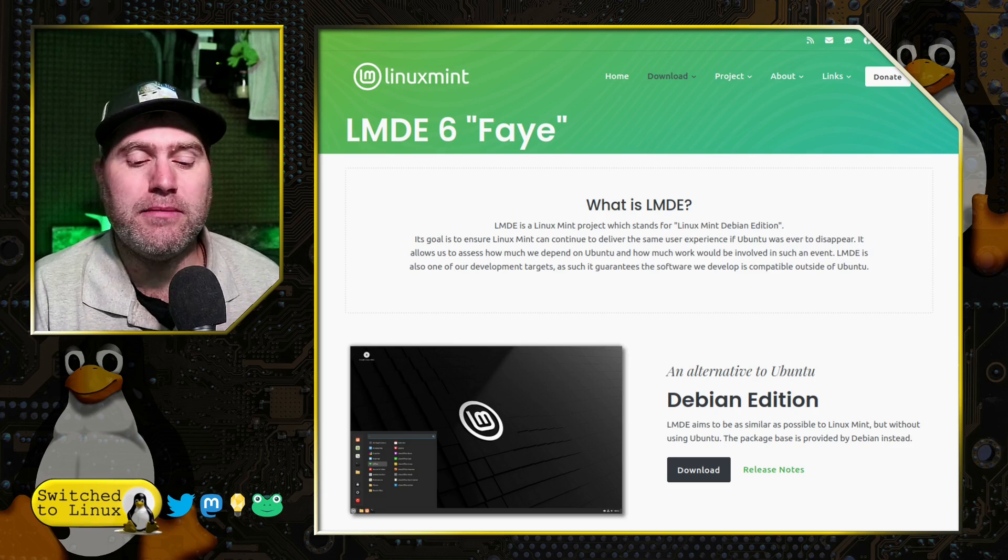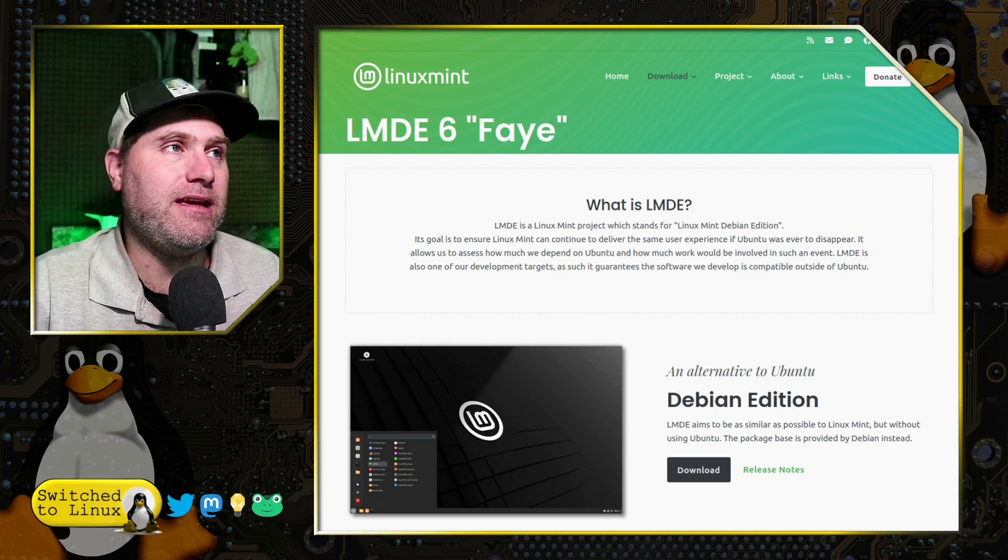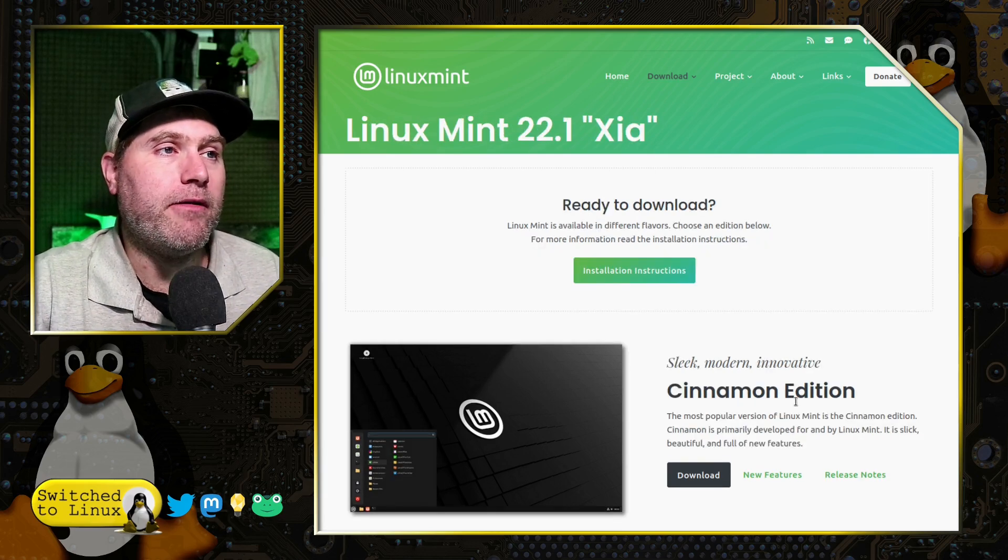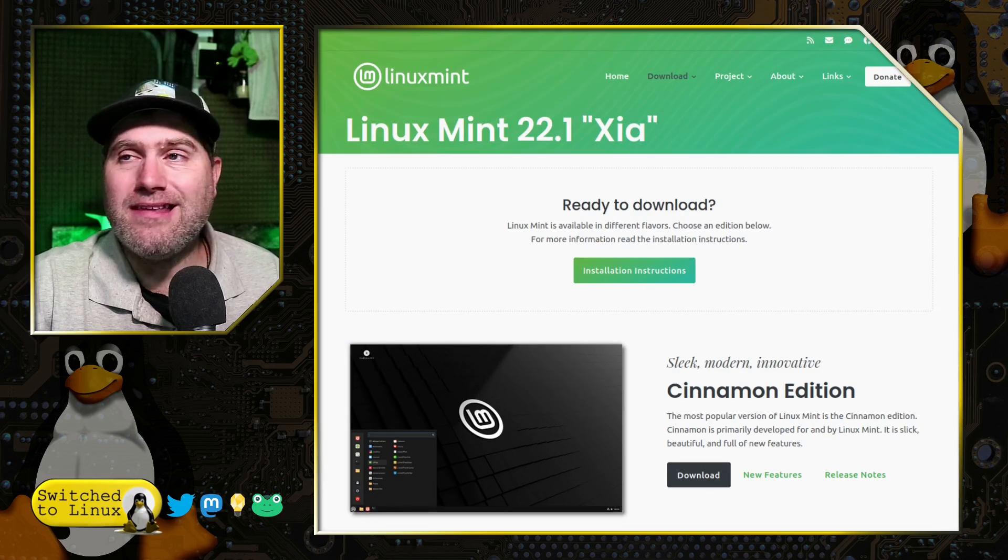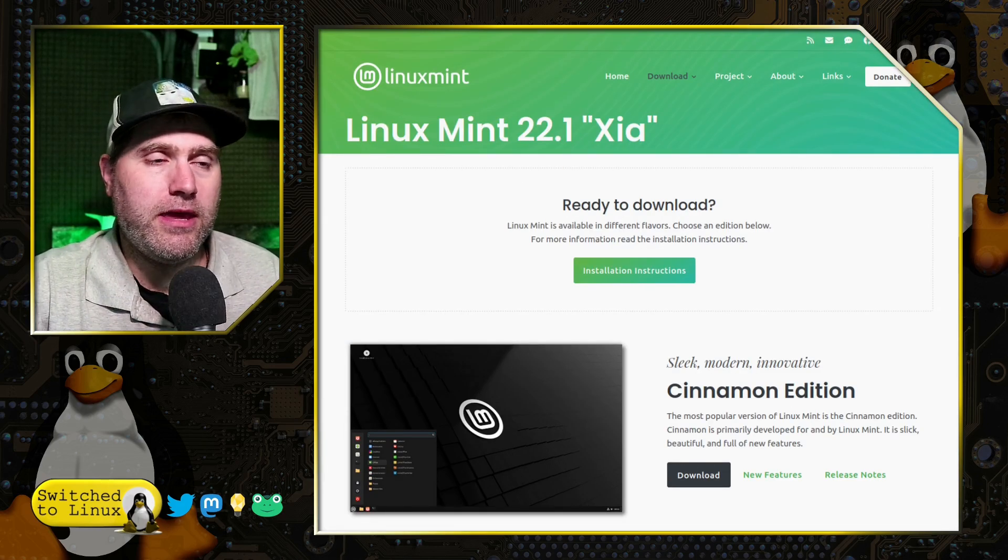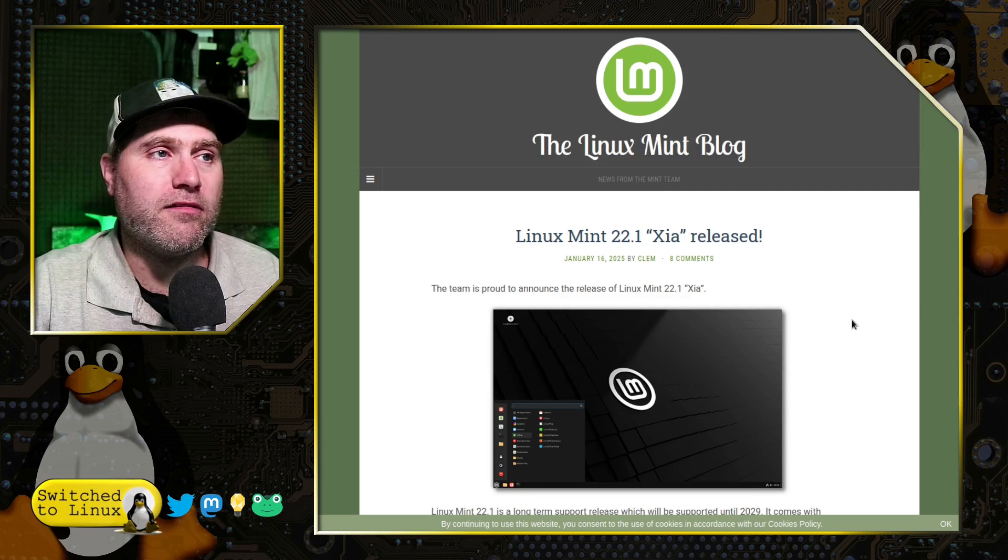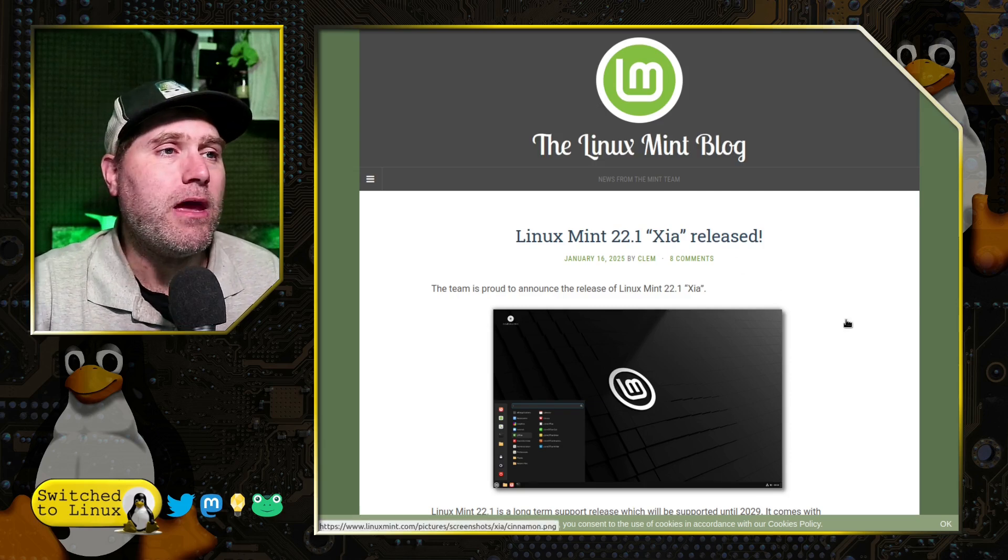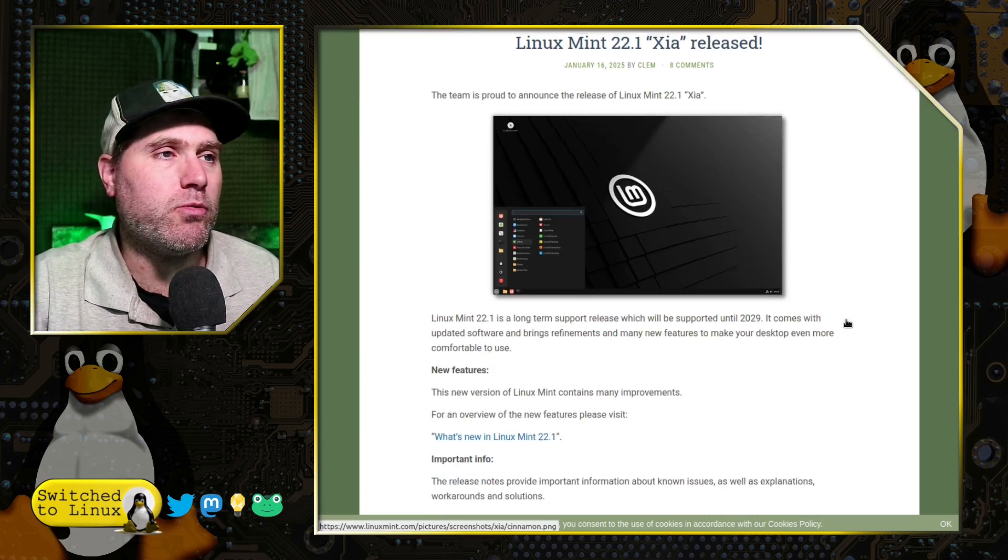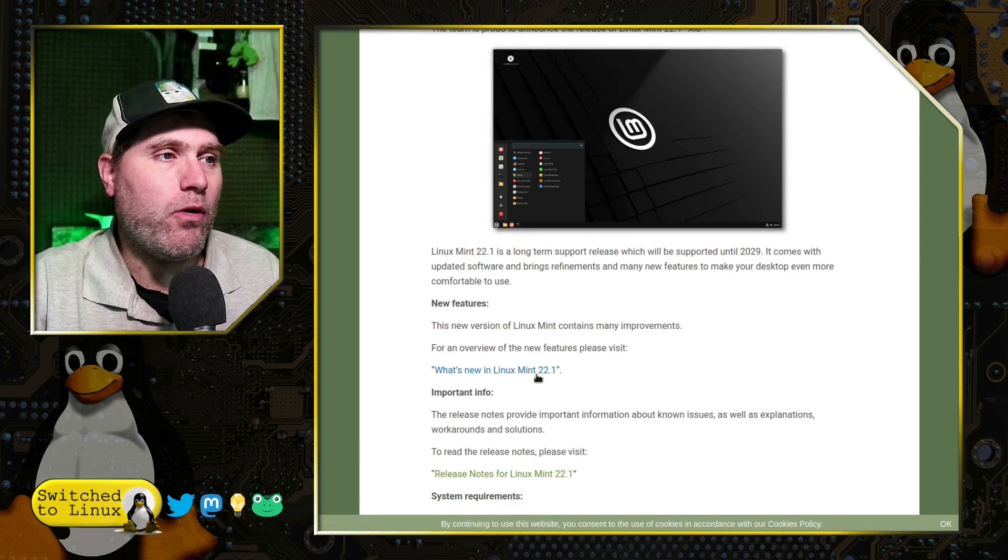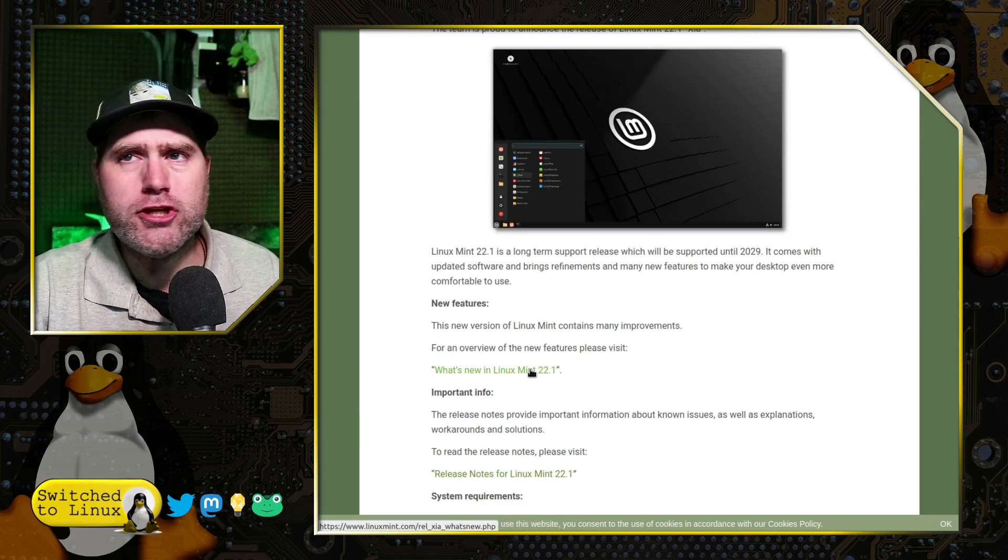But you will get the latest Cinnamon upgrade in LMDE sometime soon. If you go ahead and download these now, they are going to be the official ones that are supported for the next while. I want to have a look at the announcements real quick.